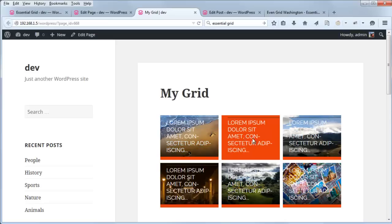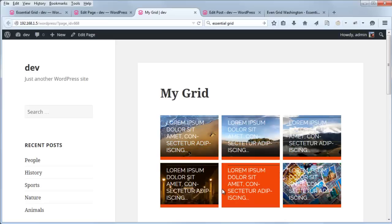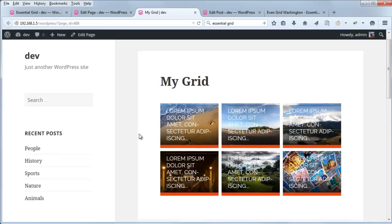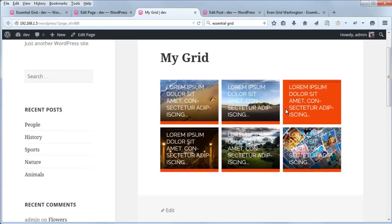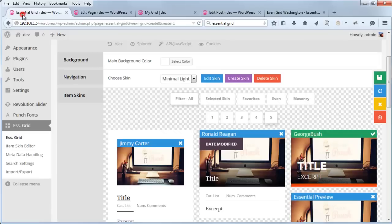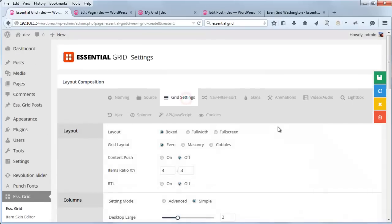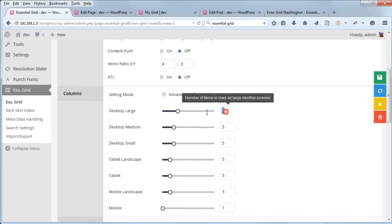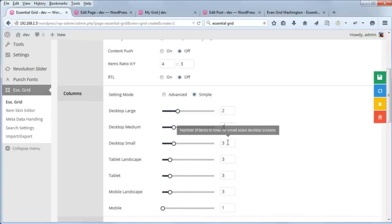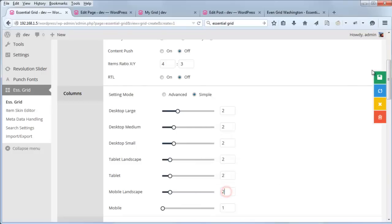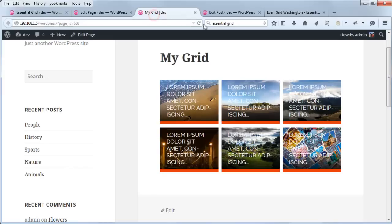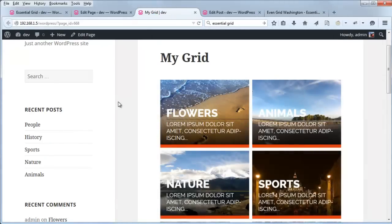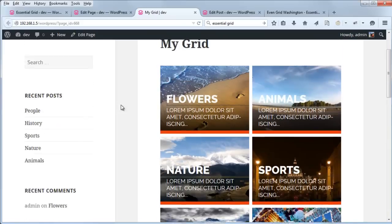And then let's see how that looks on the front end of our site. Well, you see that our excerpt is a little bit too large. So let's go ahead and create three rows of two and see how that looks. Back to grid settings, change this three to two. Refresh the page. Now that looks much better.